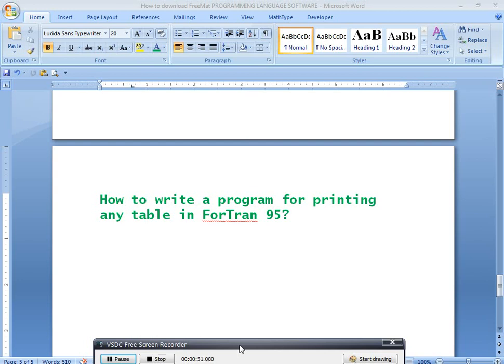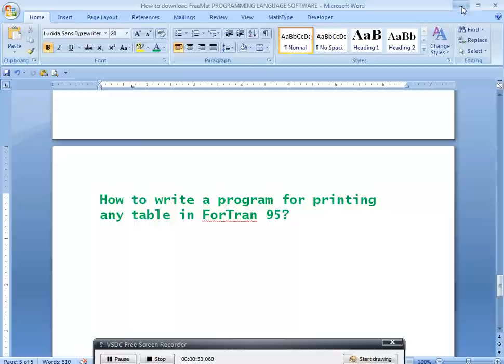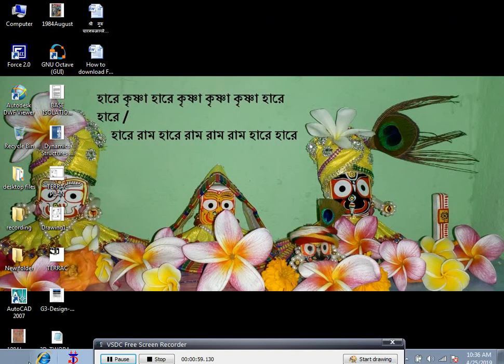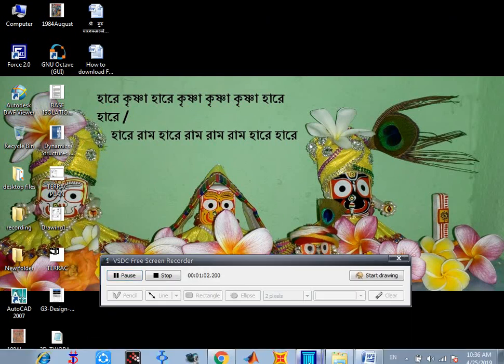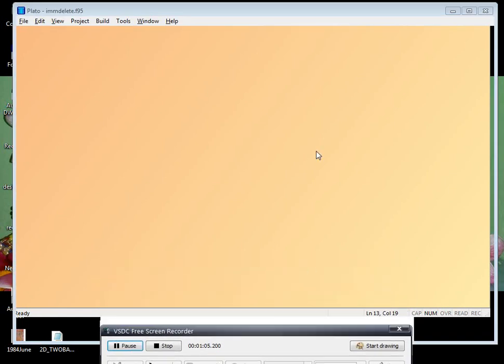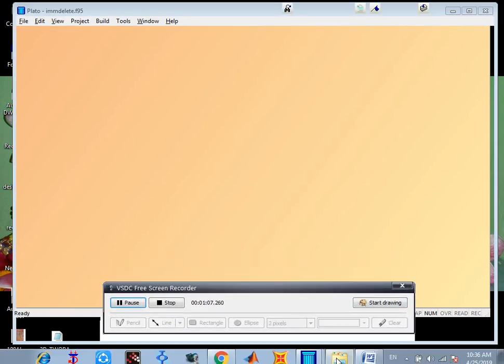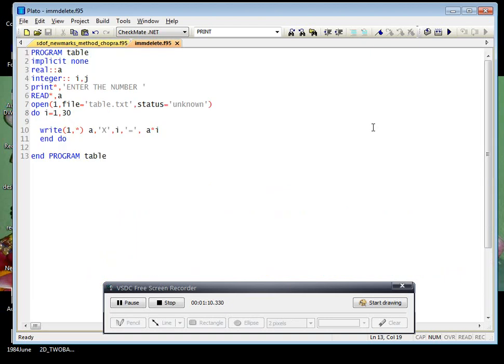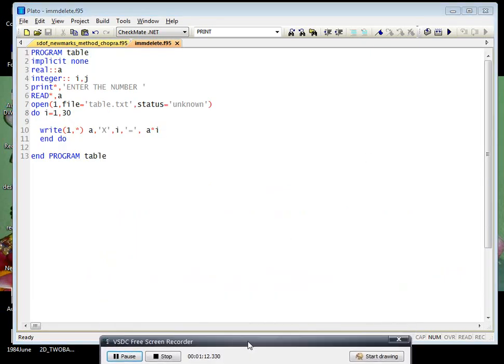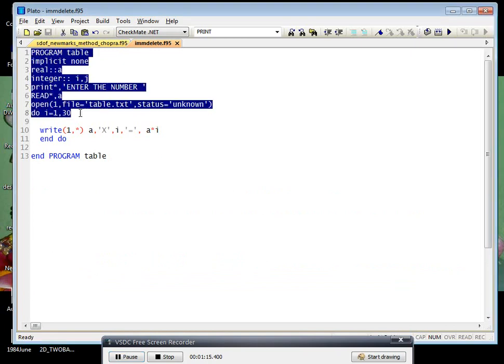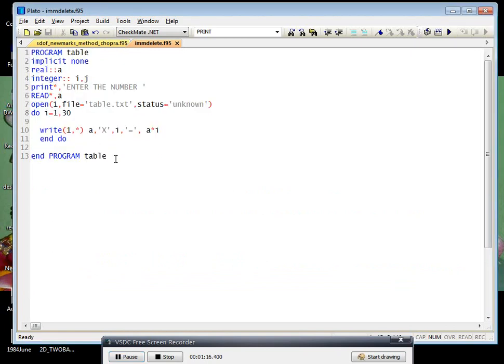Let us first open Fortran. This is the... I've already written a simple code here.